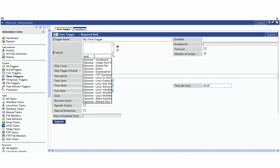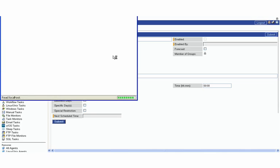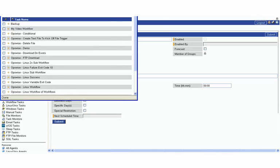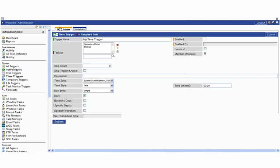For instance, if we go here, we type the first few letters, we can select the demo workflow, or we could go in here and select the magnifying glass and select the backup task, which we worked with in earlier lessons.